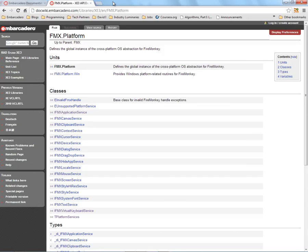In FireMonkey 1, there was the T-Platform abstract class where you could get certain platform information. This was good as a starting point, but we now have new PCs.